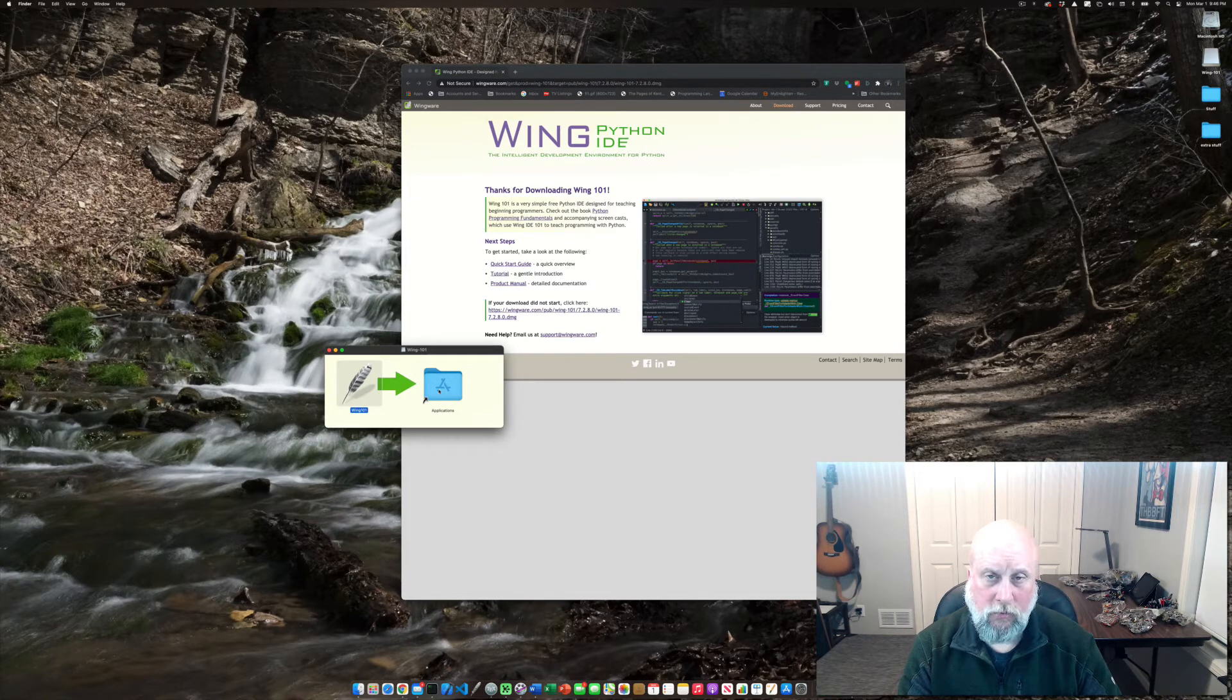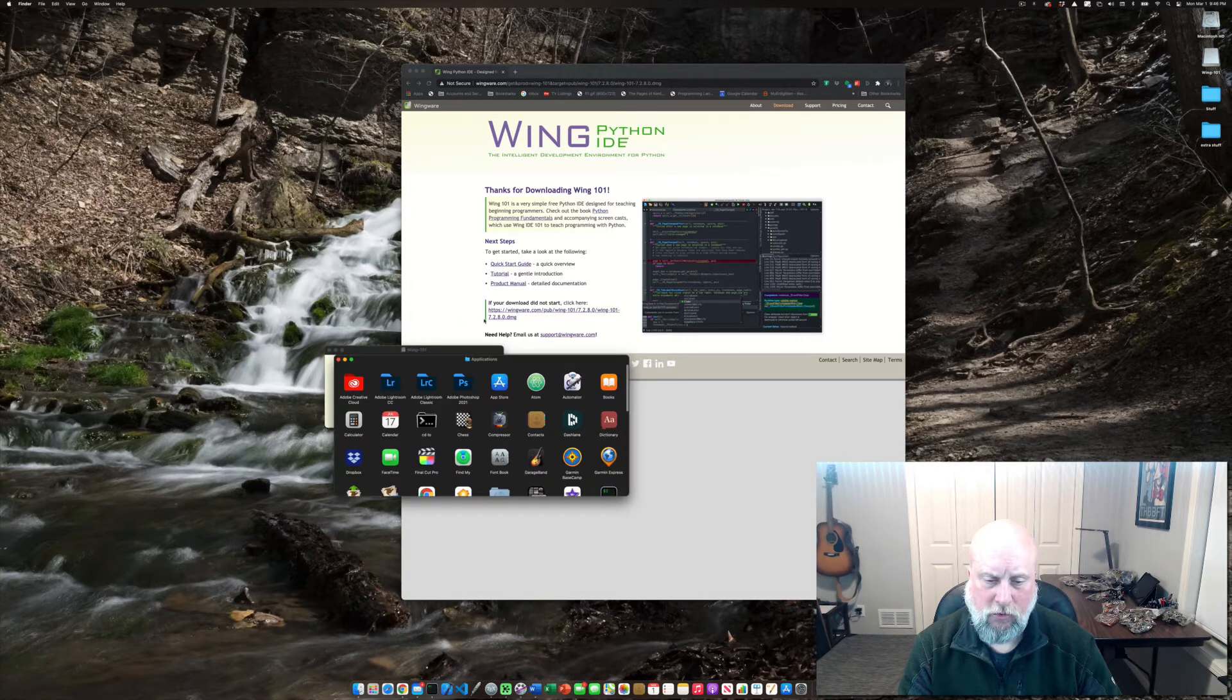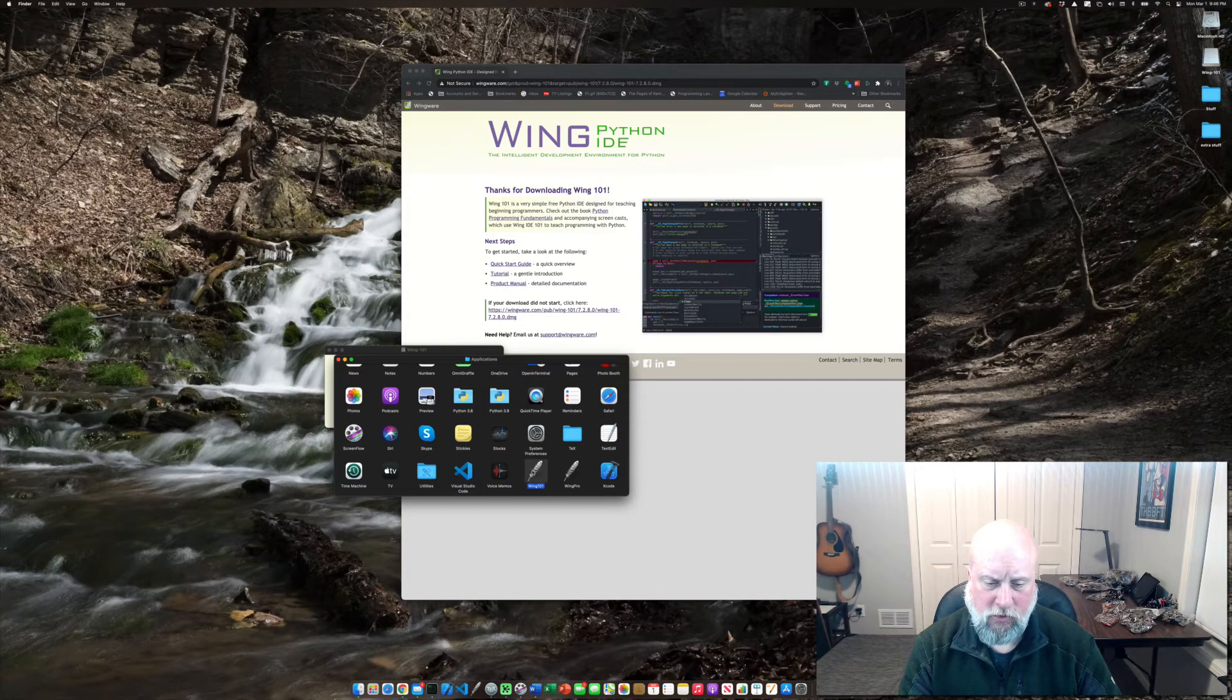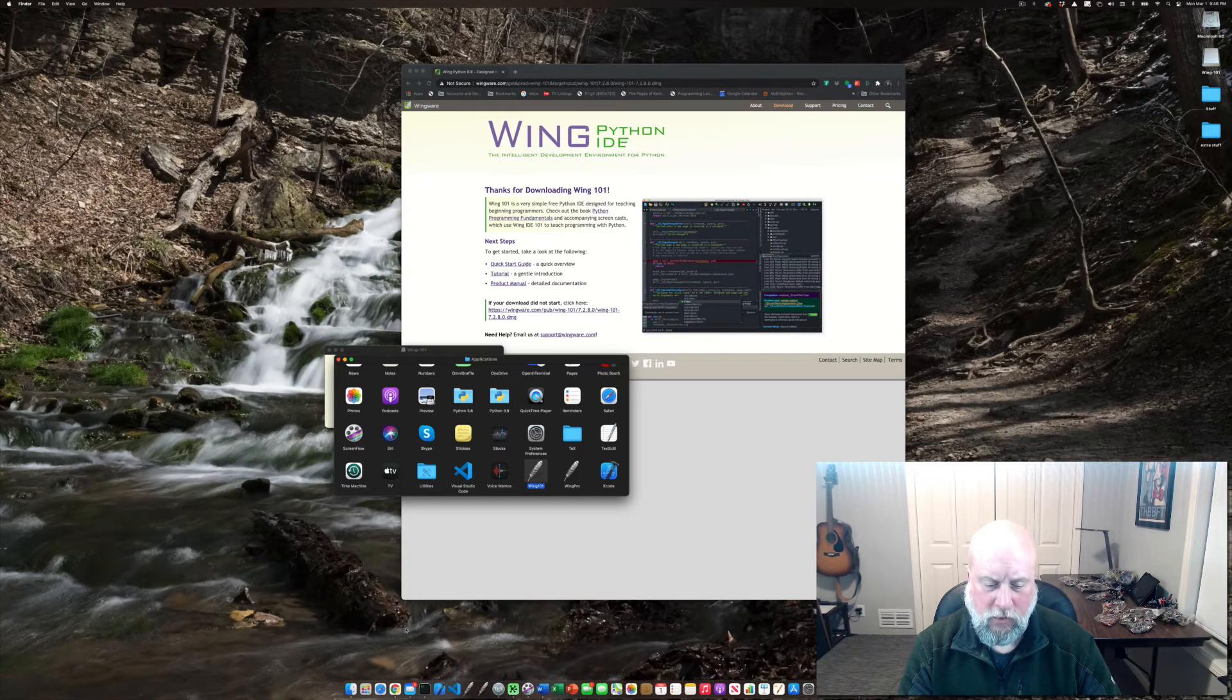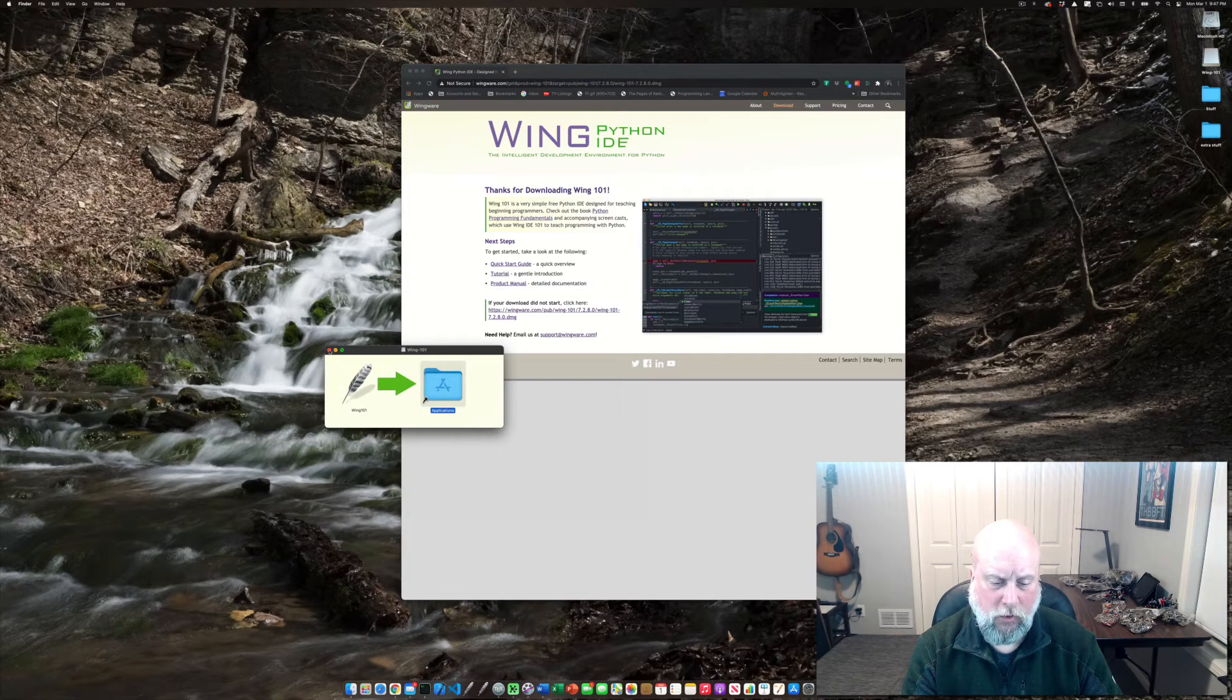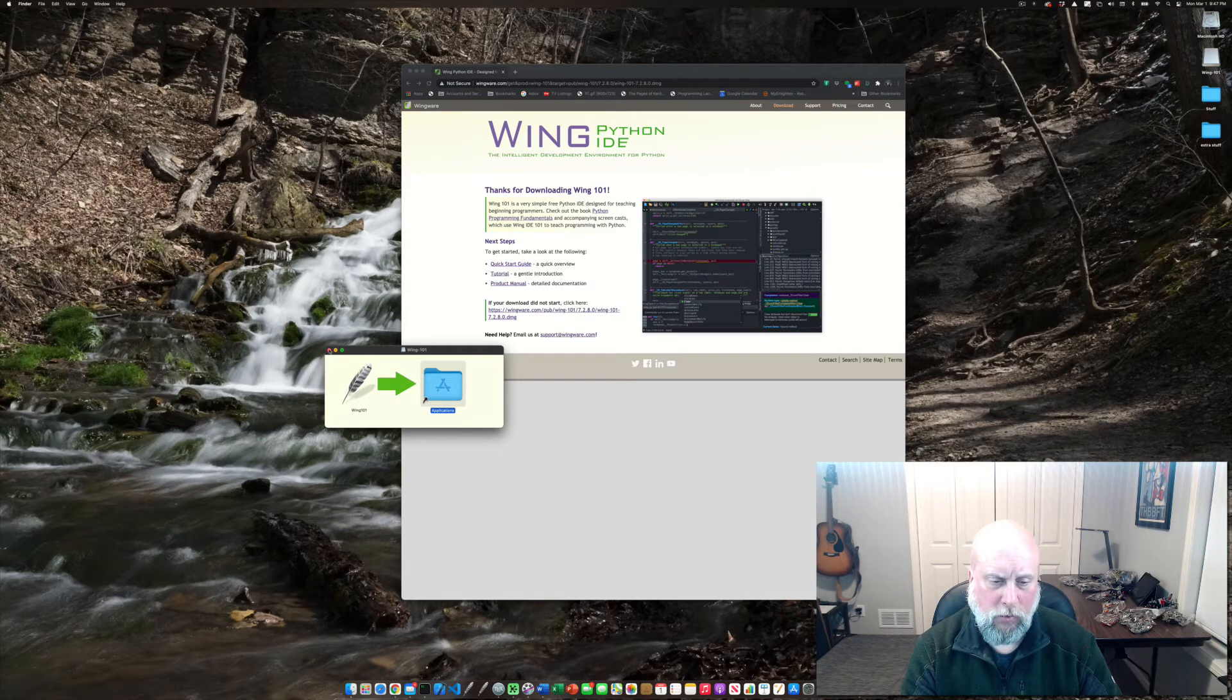Once you've got it installed on your computer, on Windows you should have a shortcut already. On a Mac you might scroll to the bottom of your applications folder. I can see that I've got Wing 101 here and you can put it right on your bar if you want to. On a Windows computer you'll have it under the start menu and you could drag it down to your dock on the Windows computer as well.